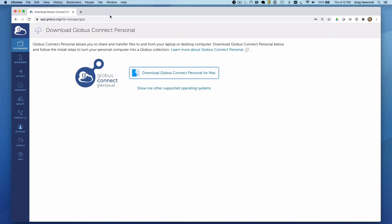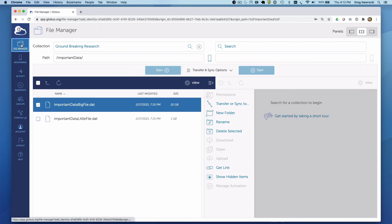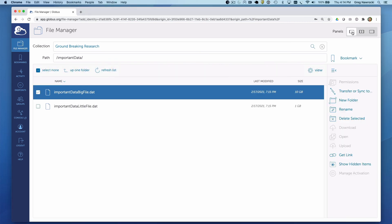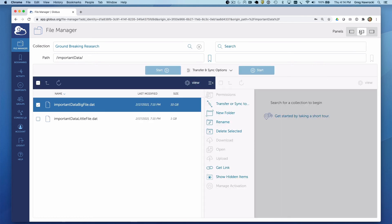You might have the Globus web app running in single pane mode. I prefer dual pane mode so I can see both the source and destination collections. In the case of macOS, indication of a running Globus Connect Personal endpoint can be found in the taskbar.